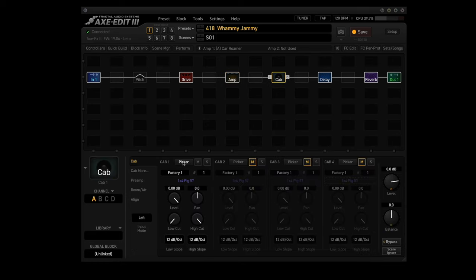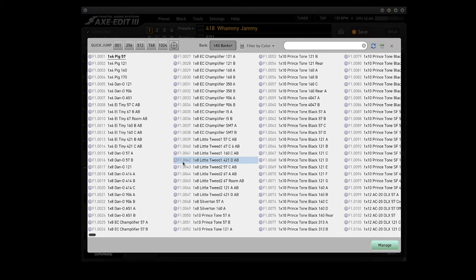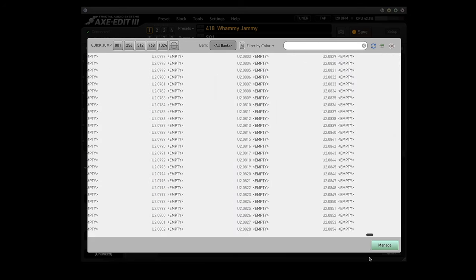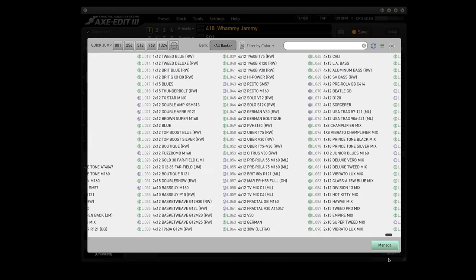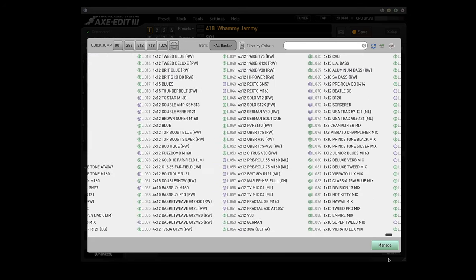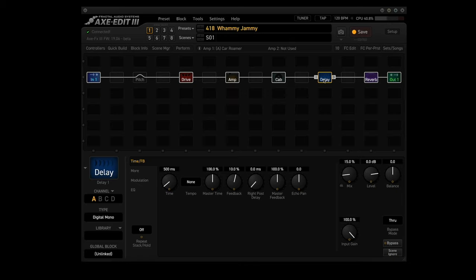Cab block, get on the picker, go all the way to the end to the legacy bank. We're going to choose legacy number 36, 4x12 basket weave, G12 M20.